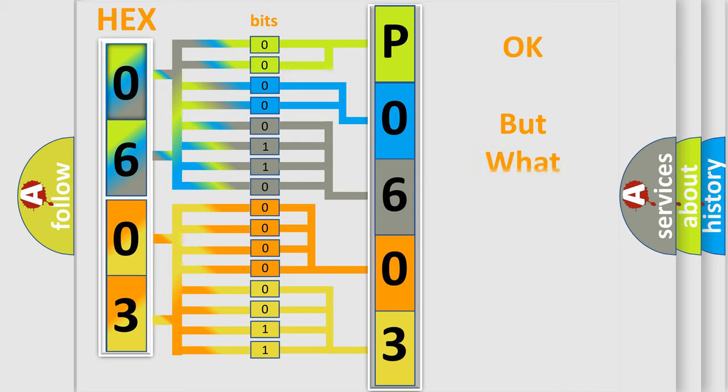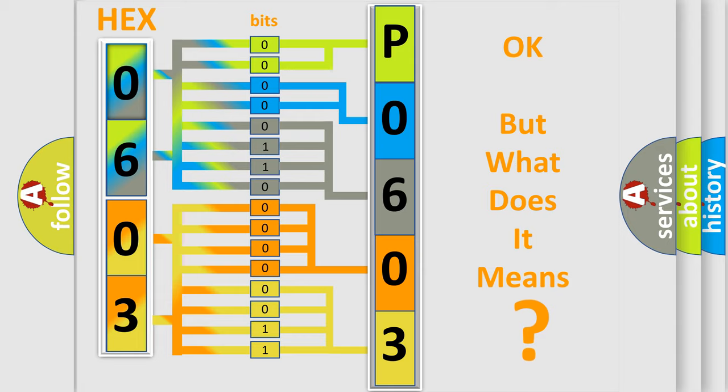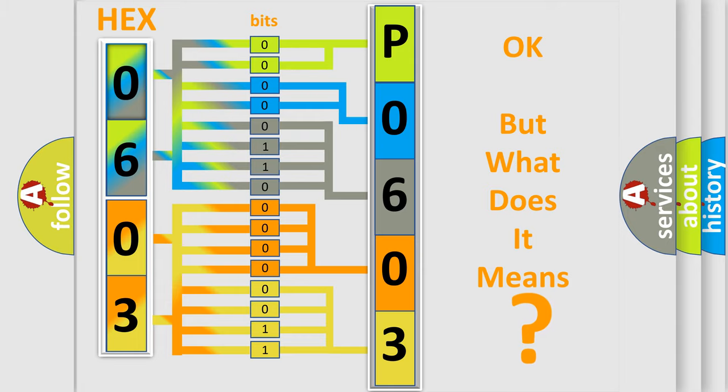We now know in what way the diagnostic tool translates the received information into a more comprehensible format. The number itself does not make sense to us if we cannot assign information about what it actually expresses. So, what does the Diagnostic Trouble Code P0603 interpret specifically for car manufacturers?